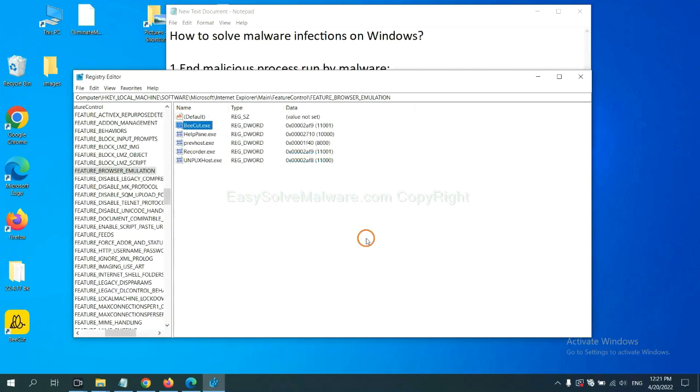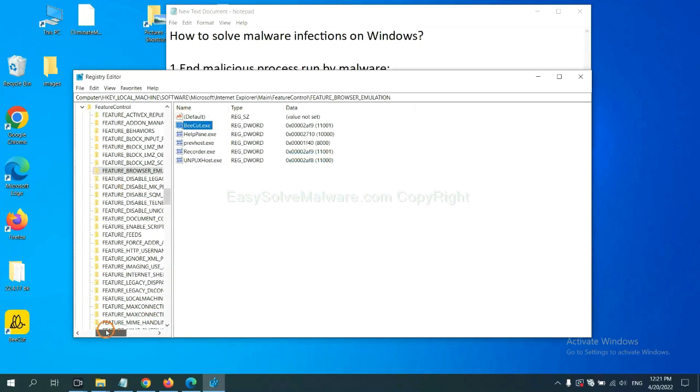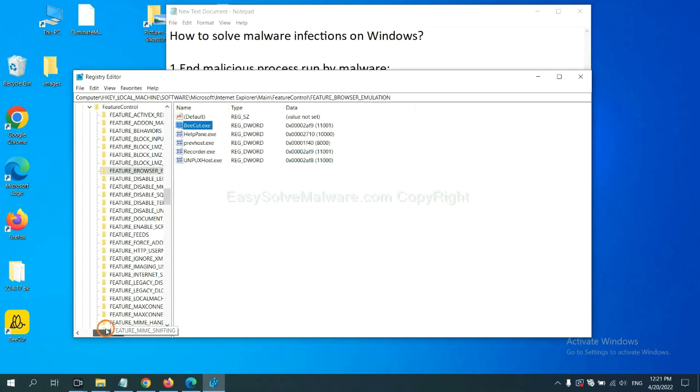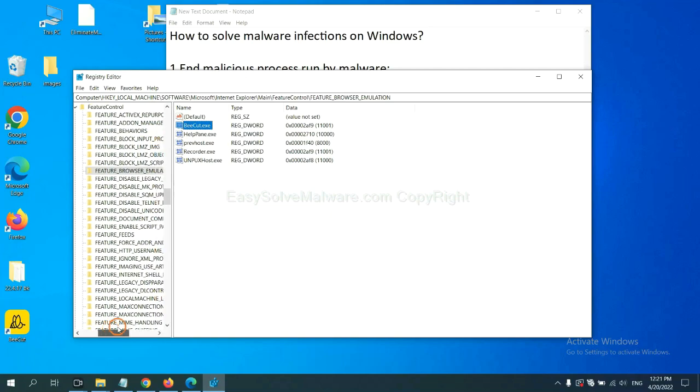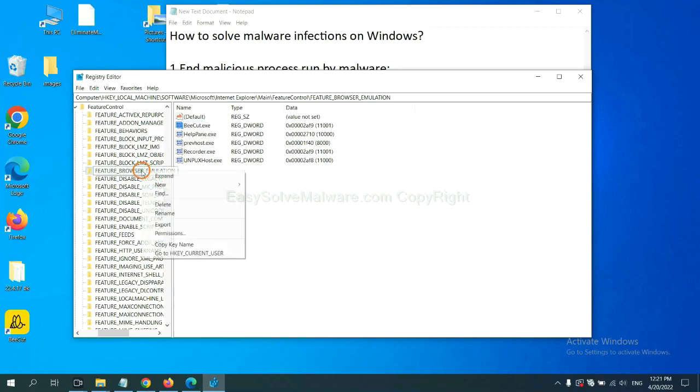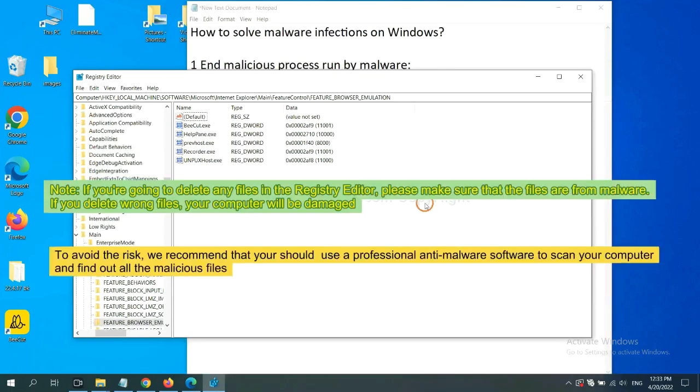Let's see. OK. Now we have found some files from the malware. Right click on the folder and click delete.